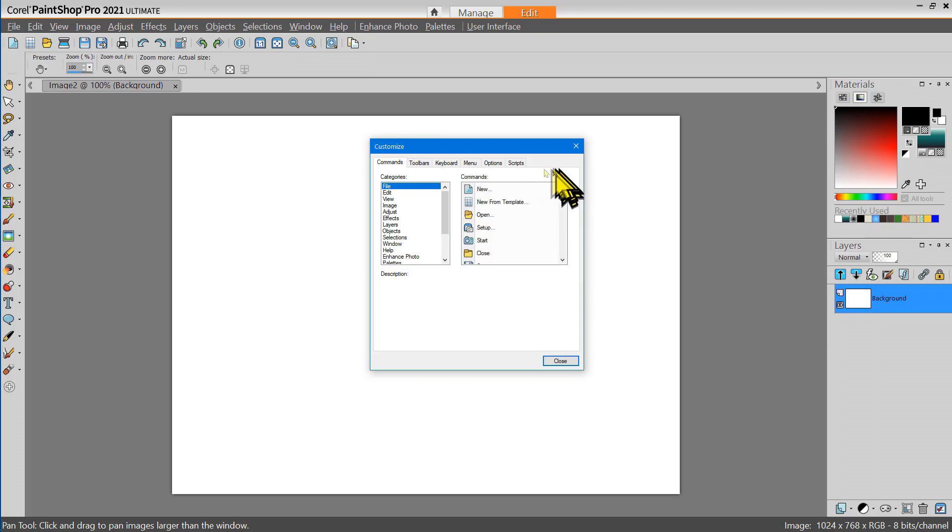As a matter of fact, through this Customize dialog box you can find every single tool that's available in PaintShop Pro 2021.